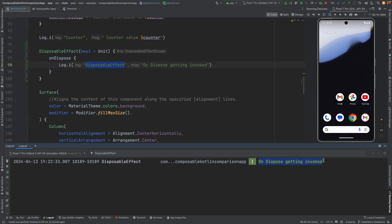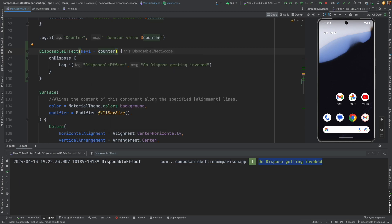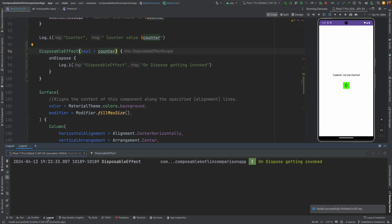When I close this, that is when on dispose getting invoked actually gets executed. So as I told earlier, this is lifecycle aware. And as you close the composable, that is when the disposable effect gets executed. So this is exact opposite of launched effect.